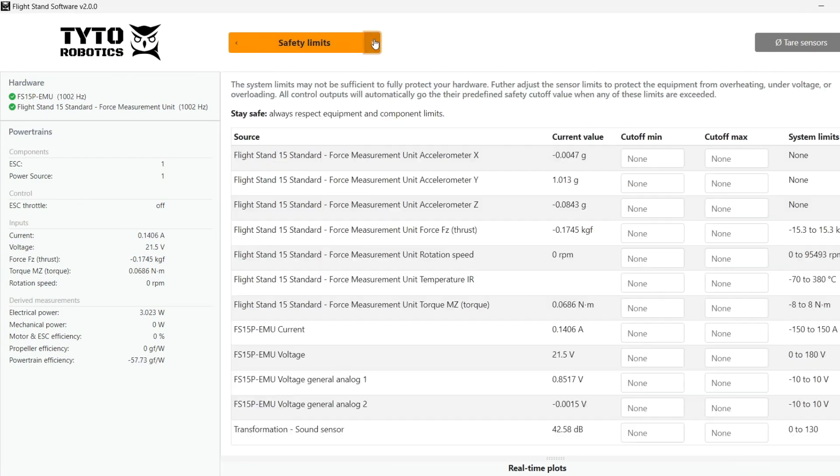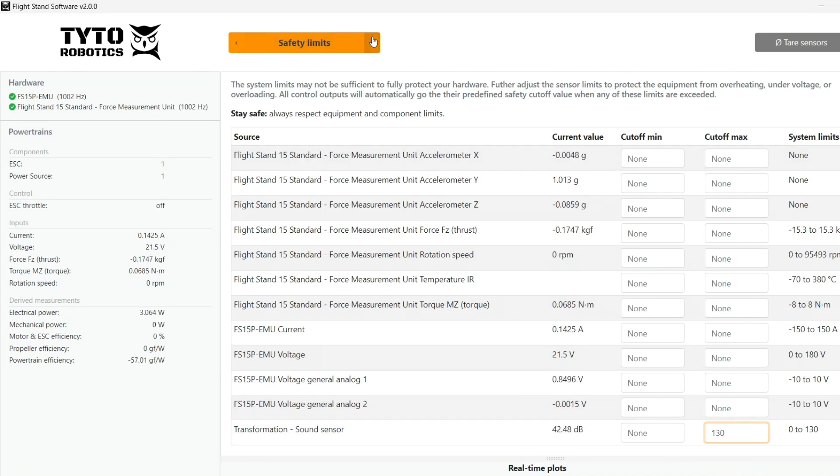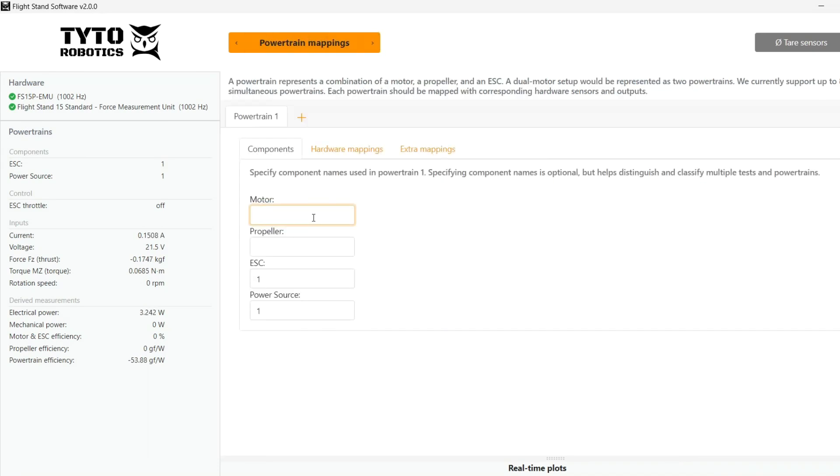To the safety limits tab here, the system already has some limits built in. We will put an additional 130 decibel limit as per the measuring range of our specific sensor.